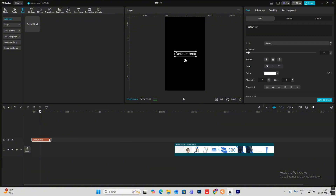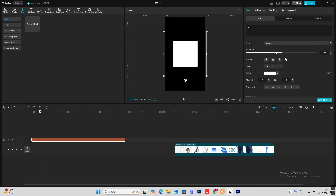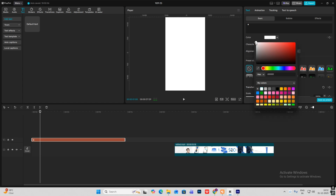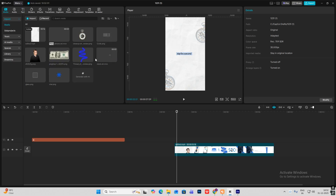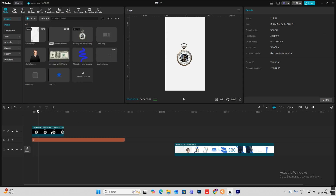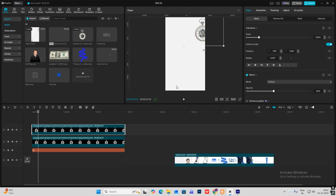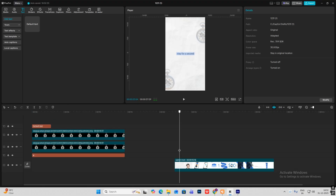First I'll bring on my default text, make it bigger, hit Windows plus dot key, then select this square and increase the scale. I'll make this a bit white, then bring in some clocks and bring them over here. Reduce the opacity, copy this and bring another over here.